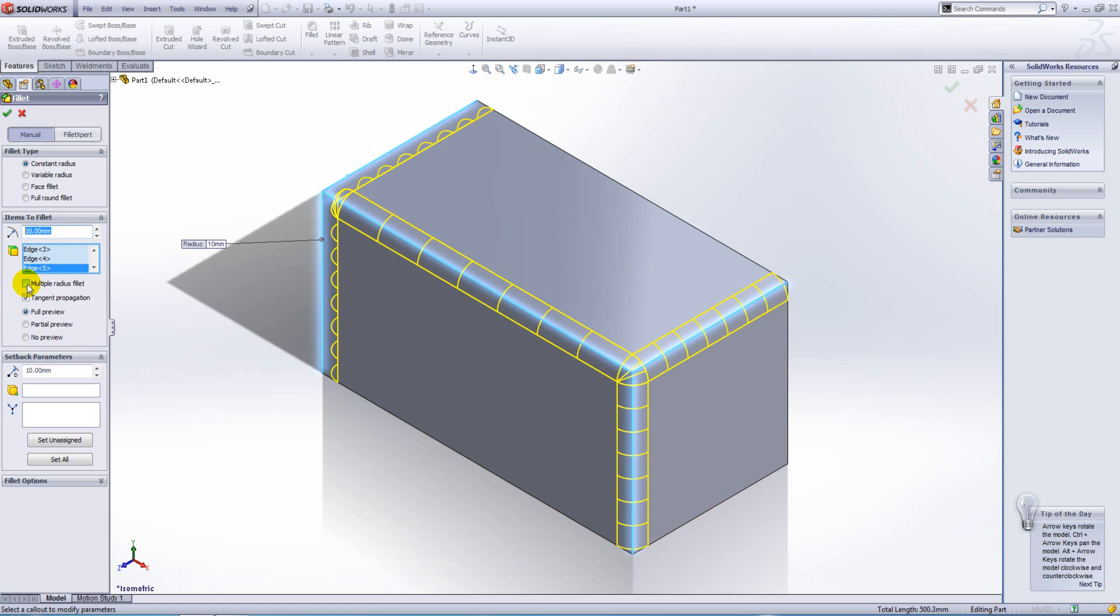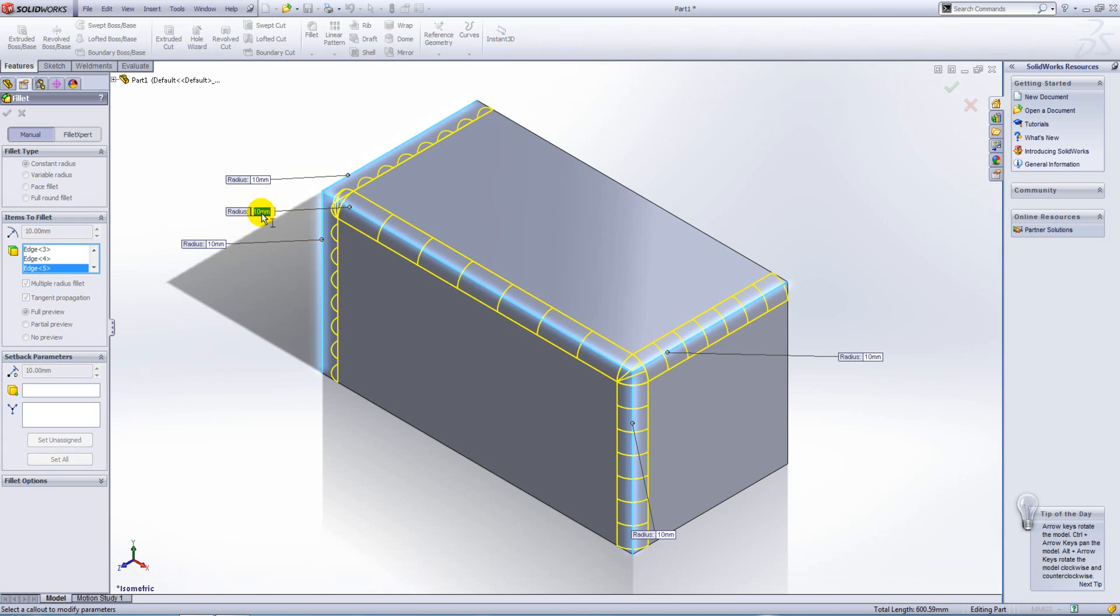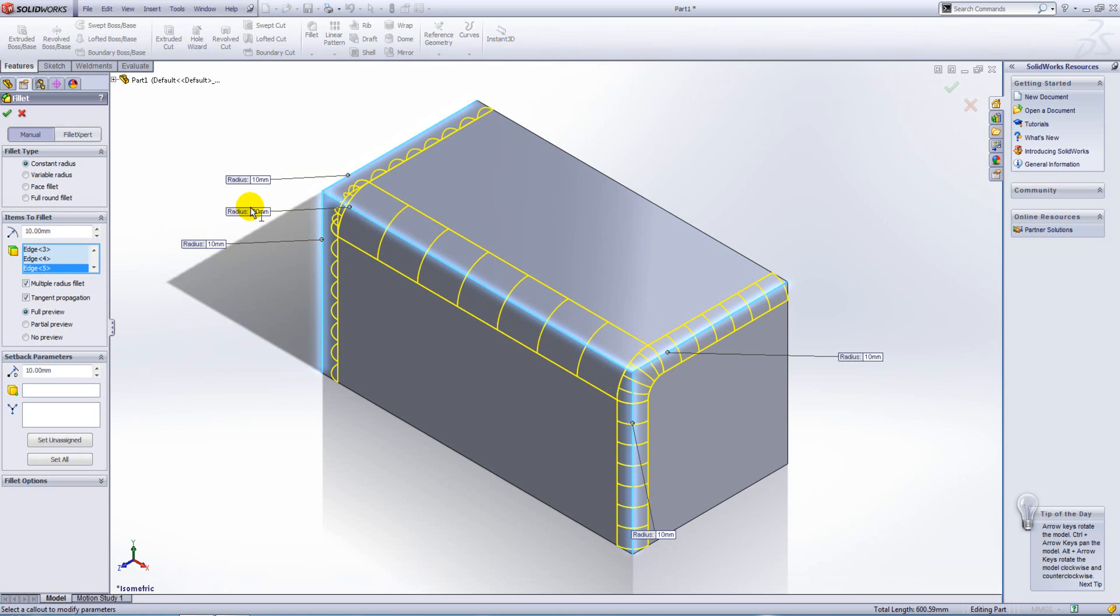You'll notice that we'll see a flyout next to all of our fillets. Now we can just simply access one of the flyouts and change the value and you can see that the fillet preview updates.